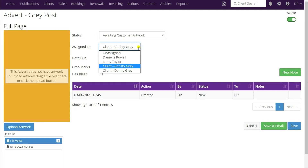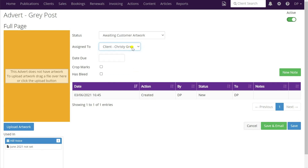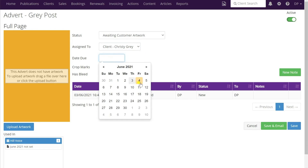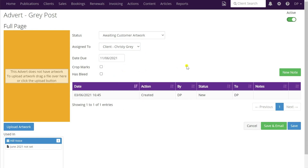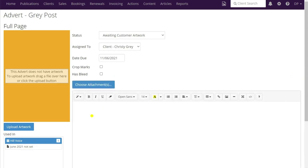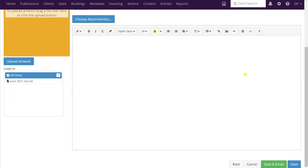Now it may be that you want to change that and you can do that from the drop-down list. You can see here I could change that to the primary contact if I wish, but for this example we'll leave it as Christy Gray who is the artwork contact. You'll likely want to add in a due date, and if you want to add in any notes you can do that here. If you wanted to add any attachments you could do that by clicking on the blue button there, and then you would click save and email.